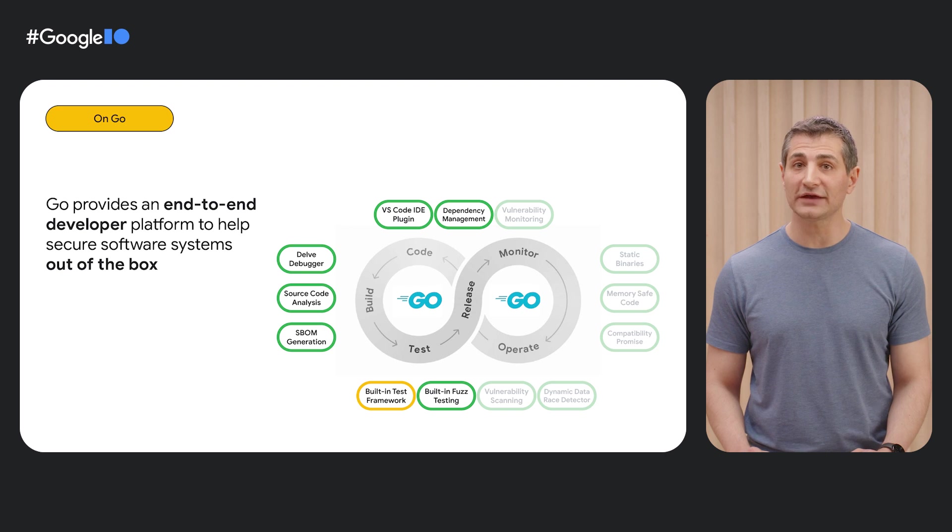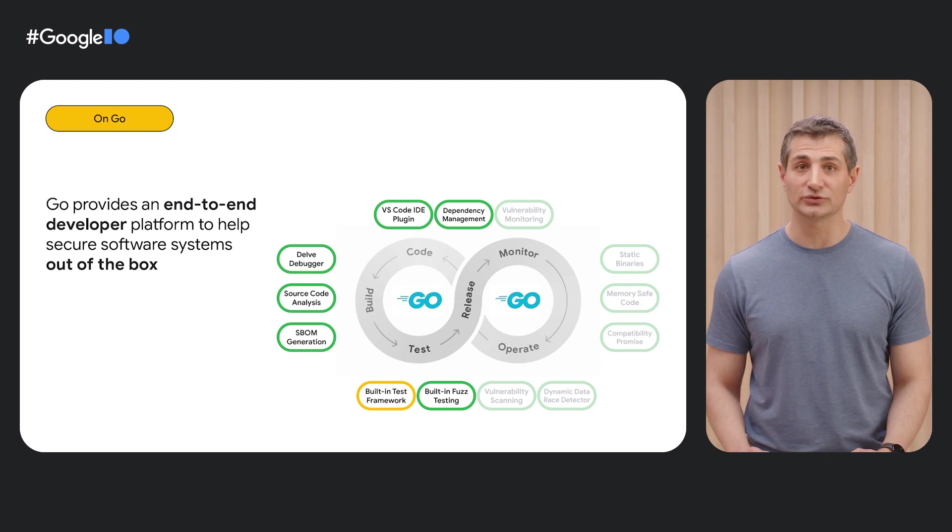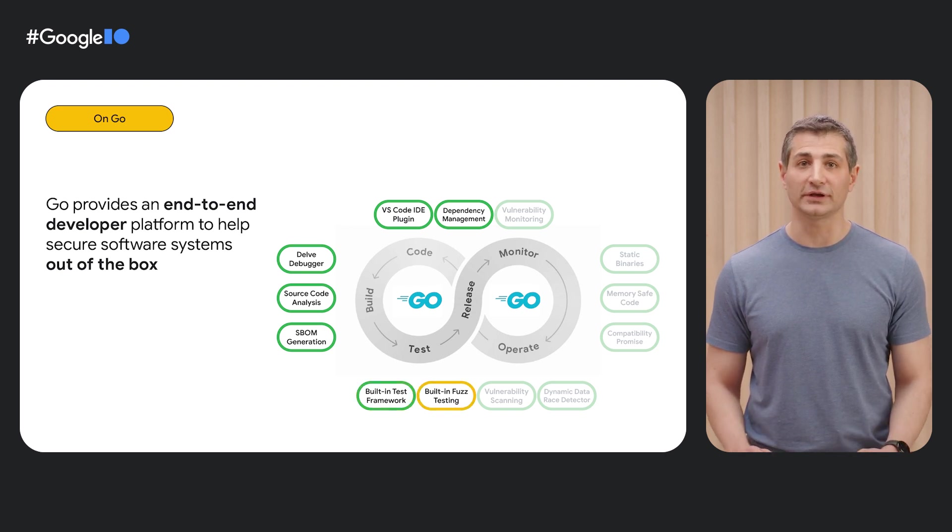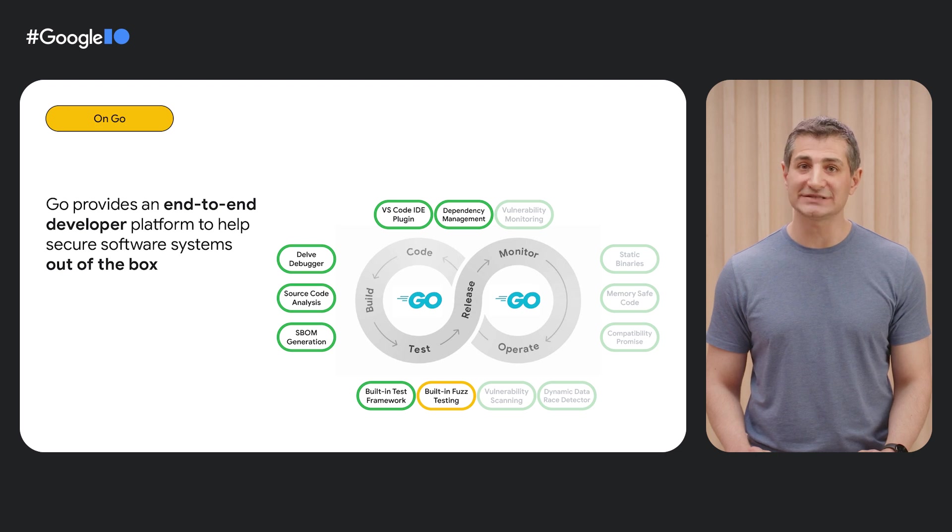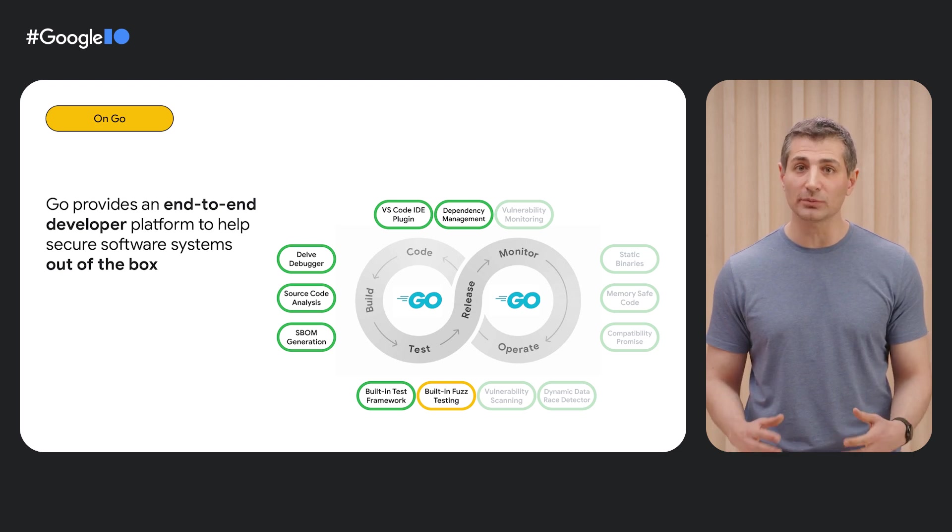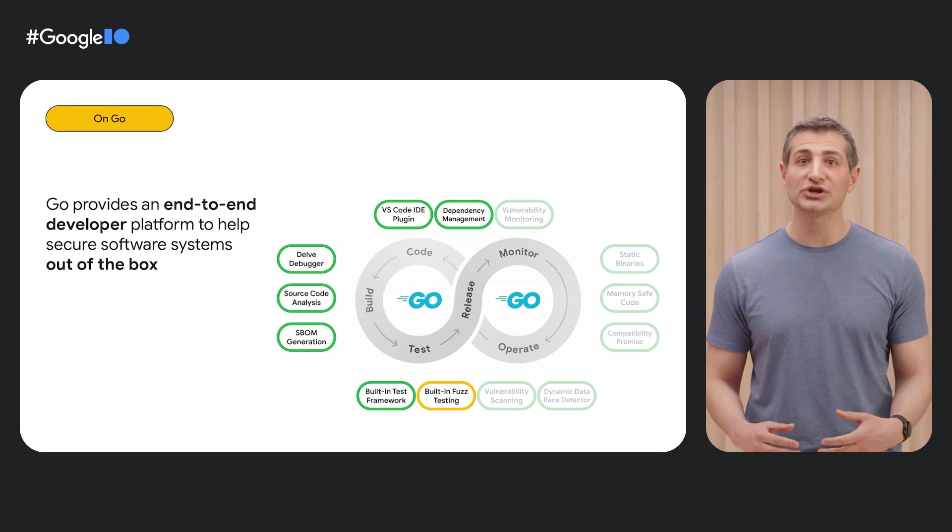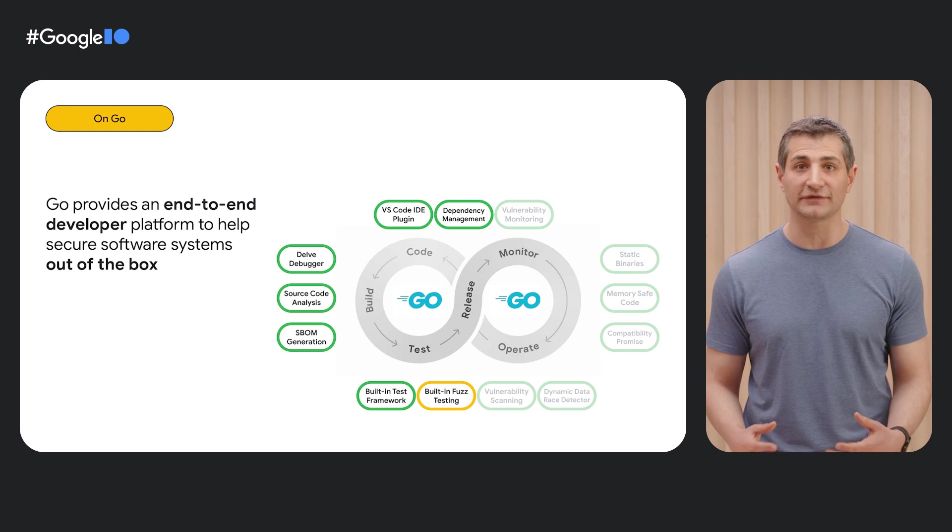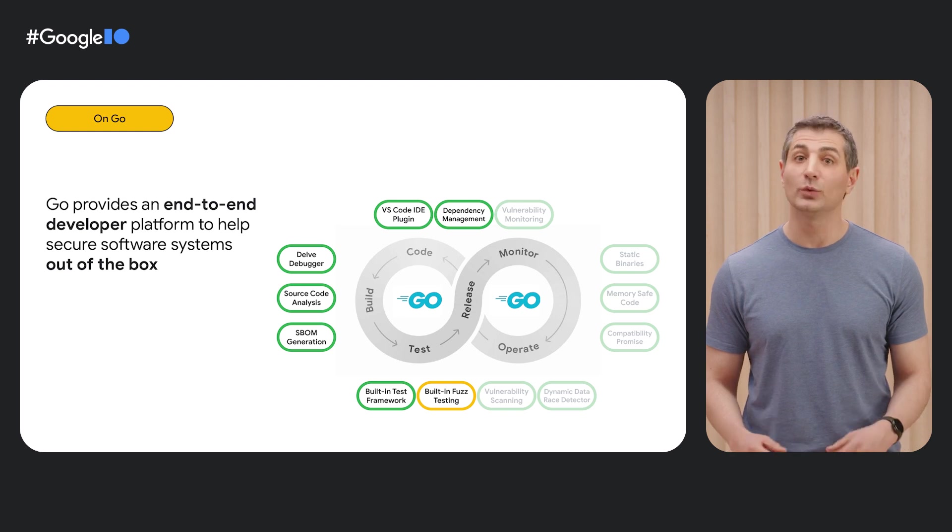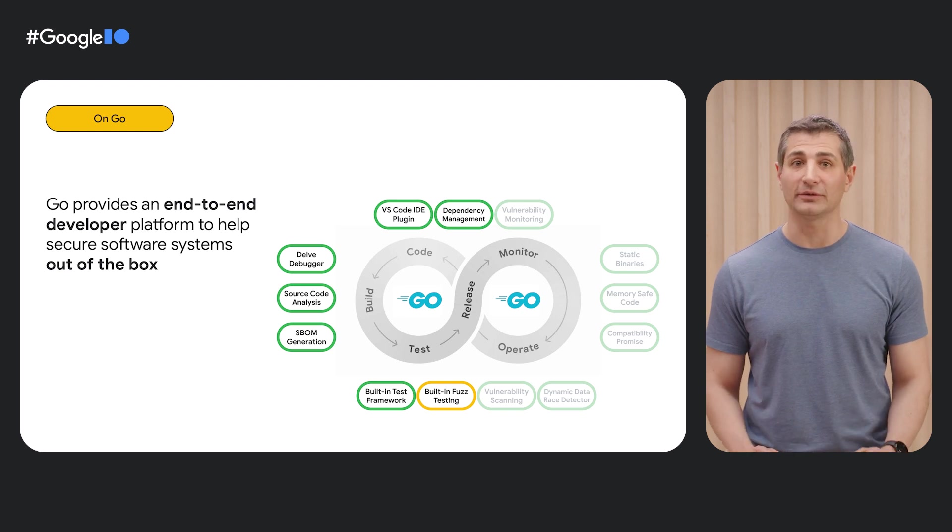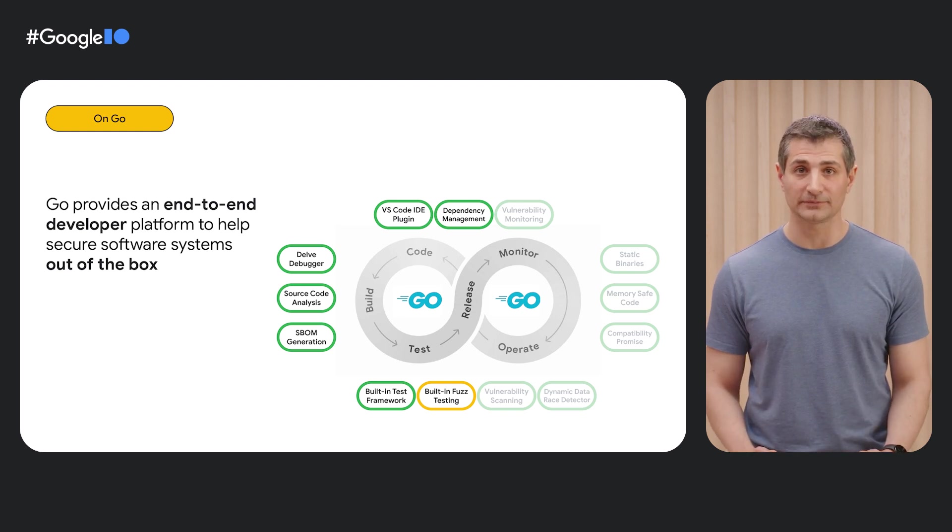Moving on to testing, Go includes a robust test framework built natively into the Go tool chain. And built-in fuzzing, an automated type of testing which intelligently manipulates inputs to your program using coverage feedback and other signals to find bugs, which is particularly valuable for finding security vulnerabilities.